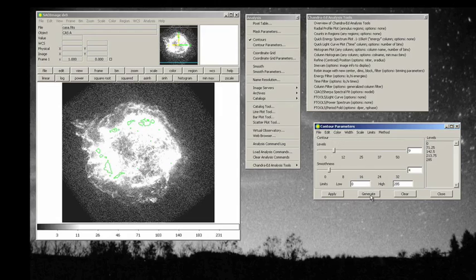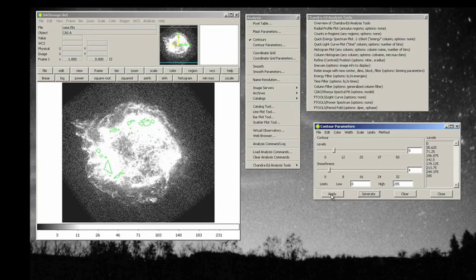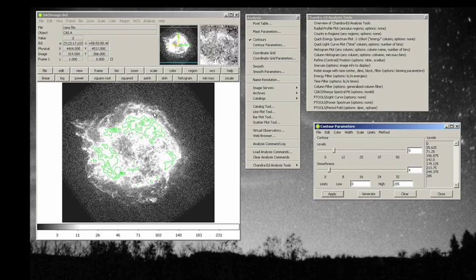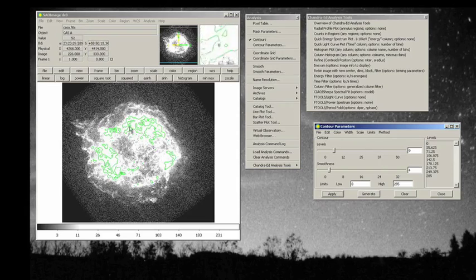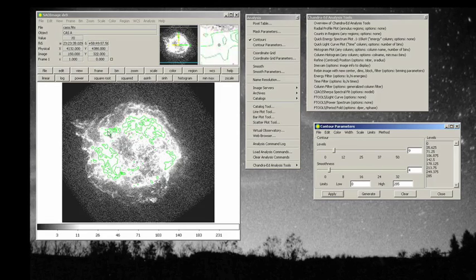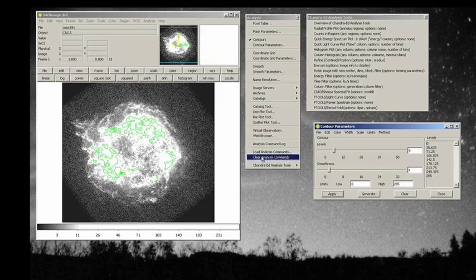If we generate those, you can see that now we have a whole new set of values, and we can apply that, and now you see an entirely different set of topographical positions where intensities are the same.